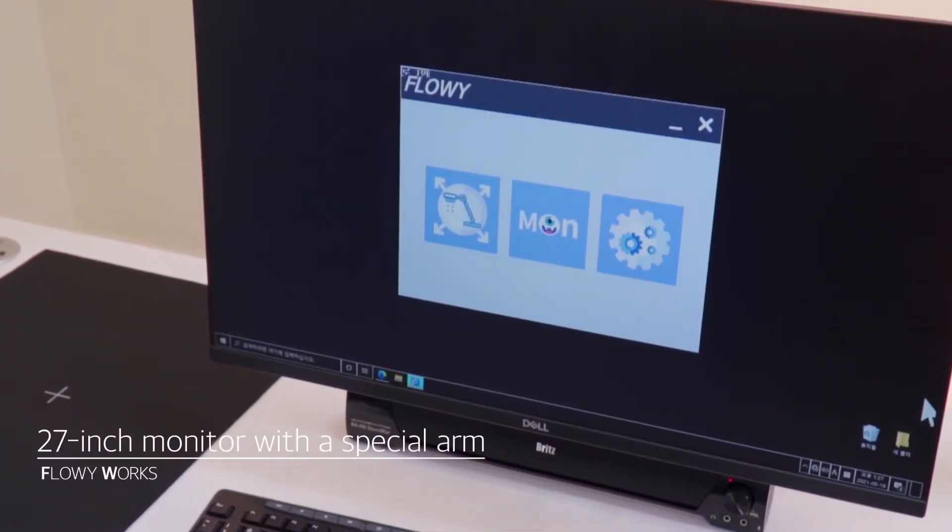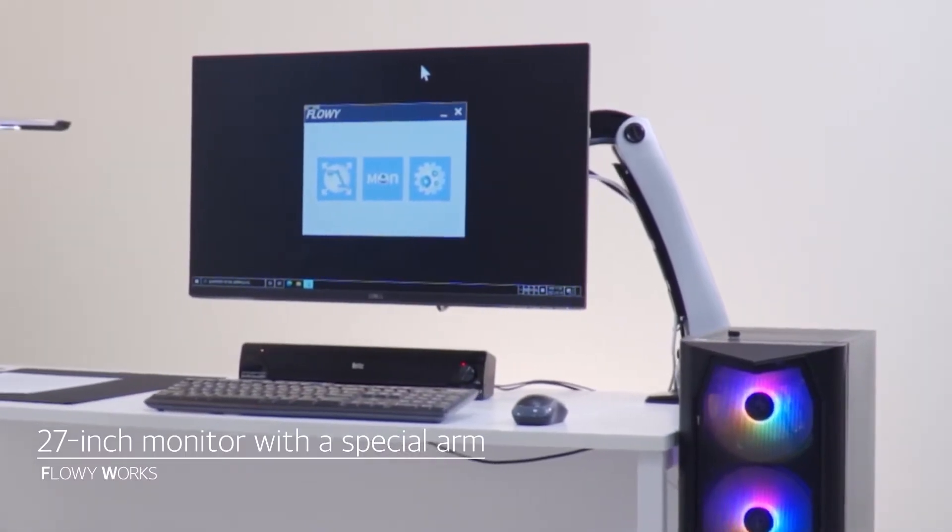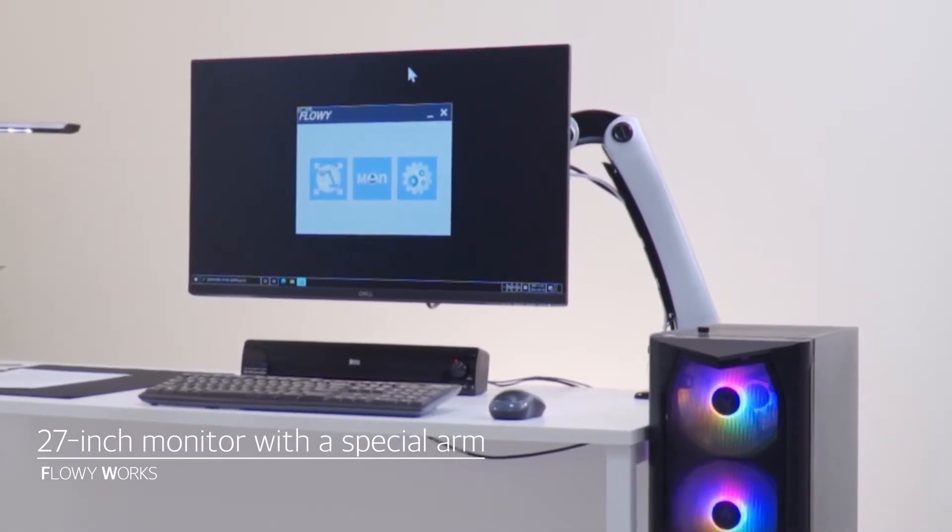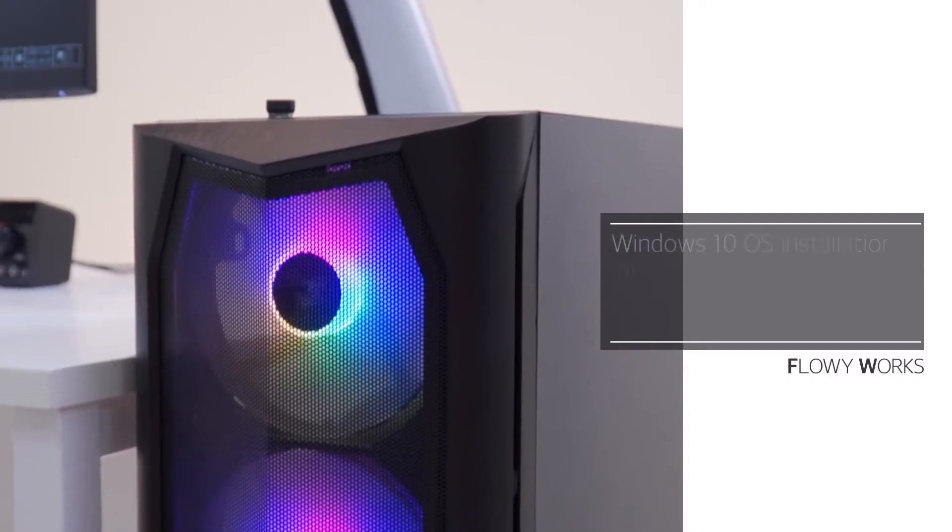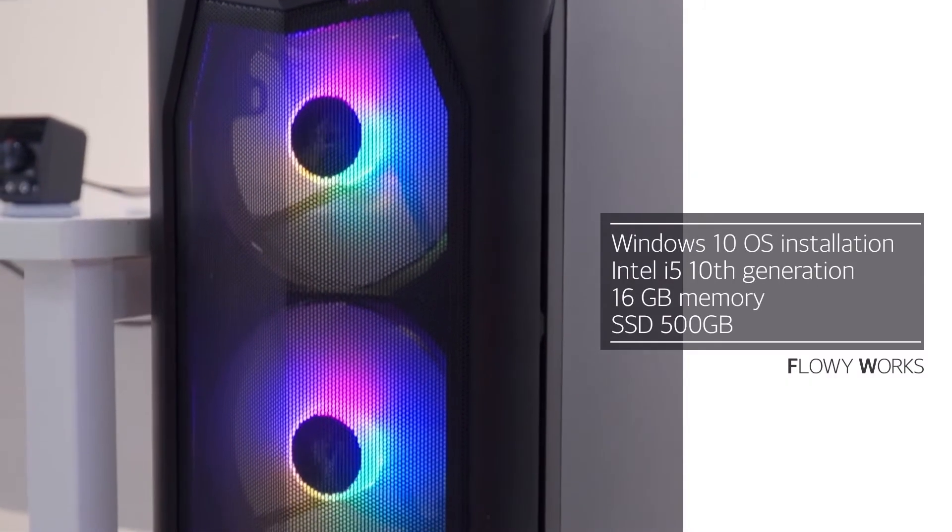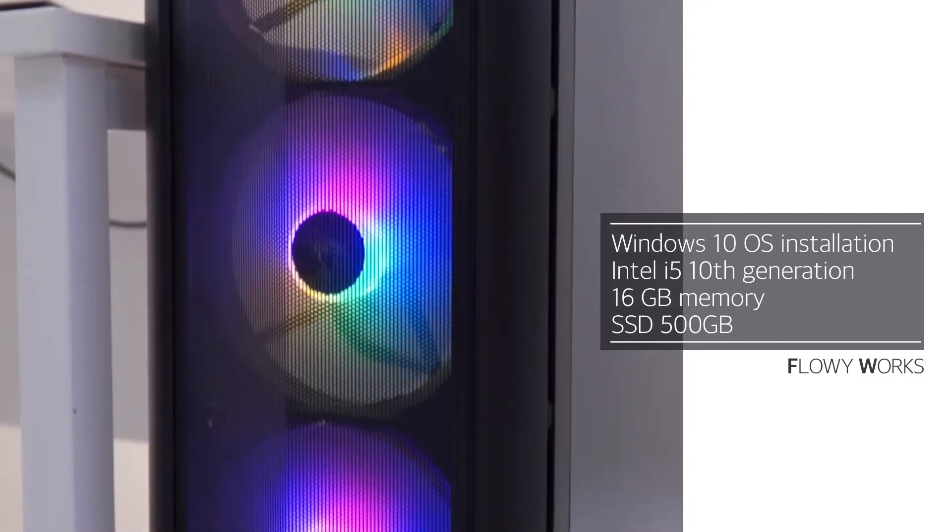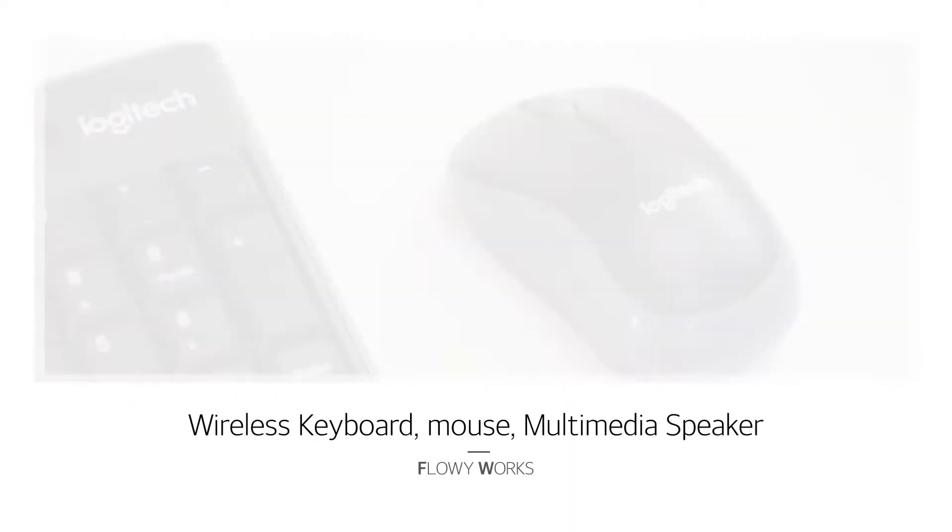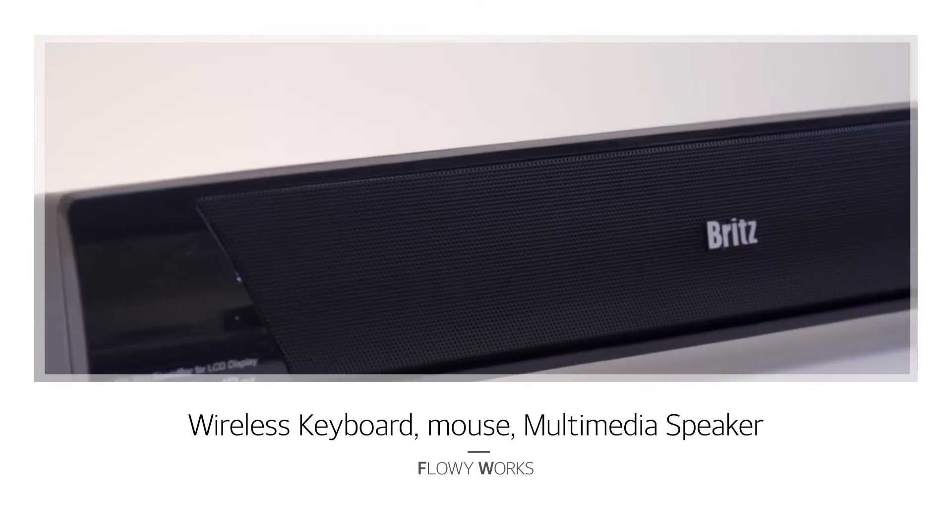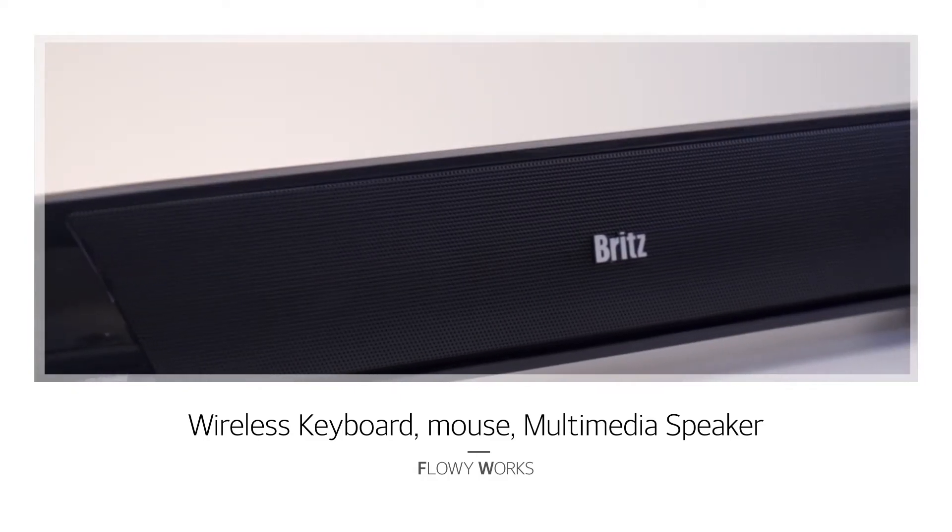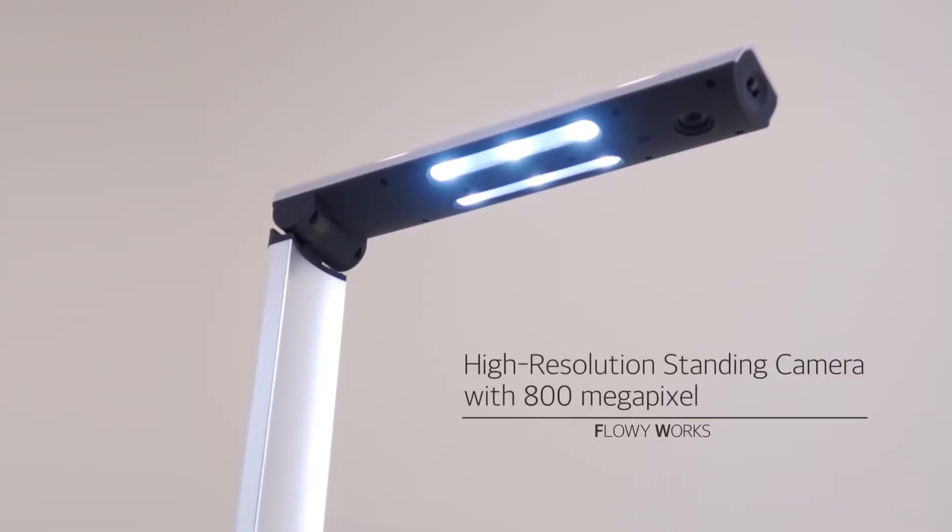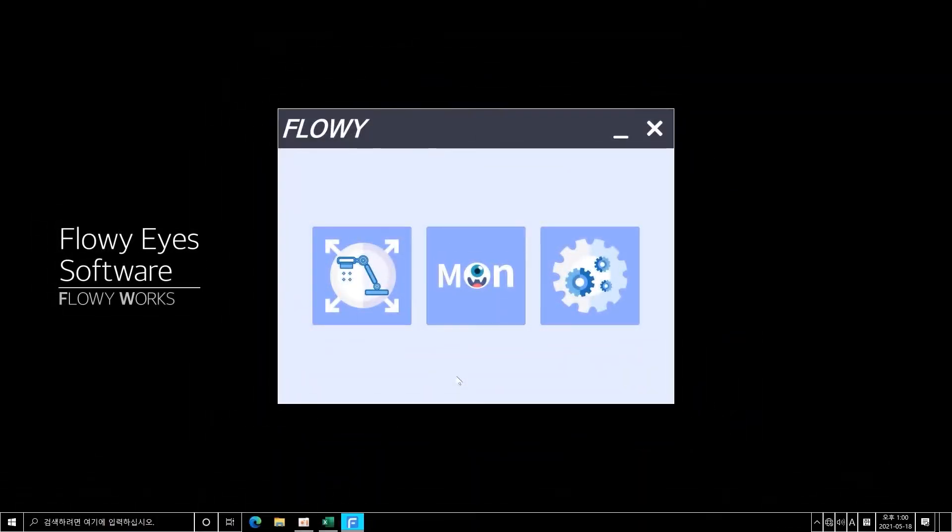Flowyworks consists of a 27-inch standing monitor with a special arm that enables you to freely move, a desktop PC with a dedicated graphics card, a set of wireless keyboard and mouse, a multimedia speaker, and a high-resolution standing camera with 800 megapixel. Lastly, it consists of FlowyEye software.